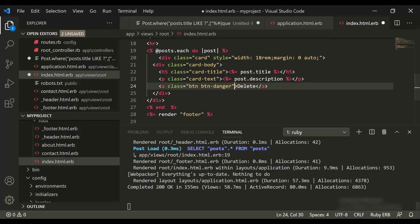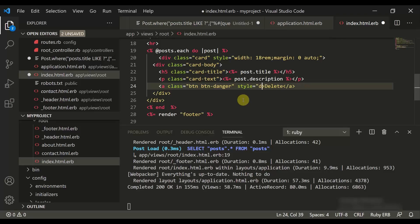Now let's move to index.html.erb and change the button class to btn btn-danger, which will give it a red color. We'll also add a style for margin: 0 auto so it moves to the center.